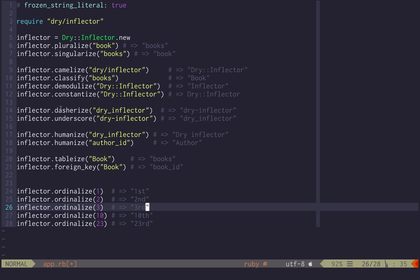And other methods like dasherize, underscore, humanize. We have this convention here that if there is an underscore id, it gets ignored, and so you get just author here.